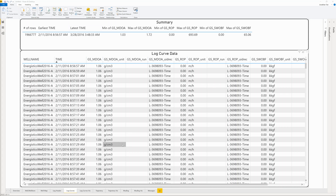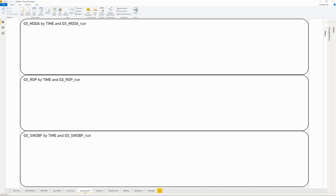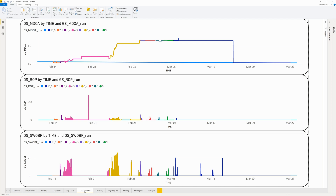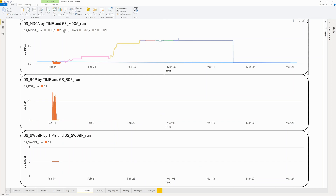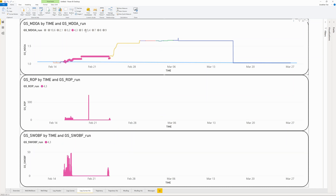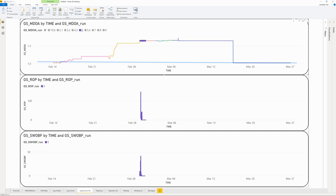To see our data displayed in the graphical chart, let's look at the LogGurfs visualization page. Here, we have each mnemonic displayed in its own line chart. We've customized each chart such that the runs are all color-coded for easier identification and analysis.